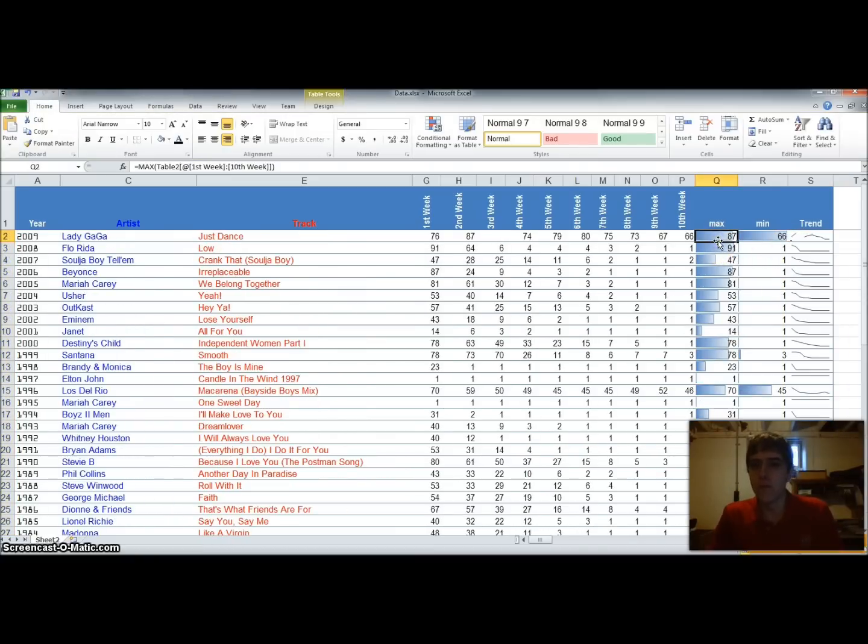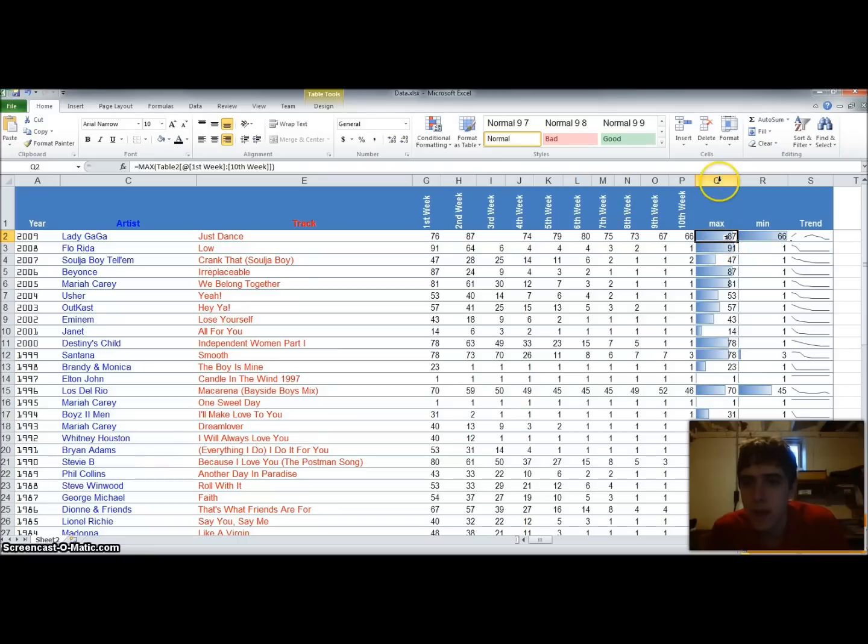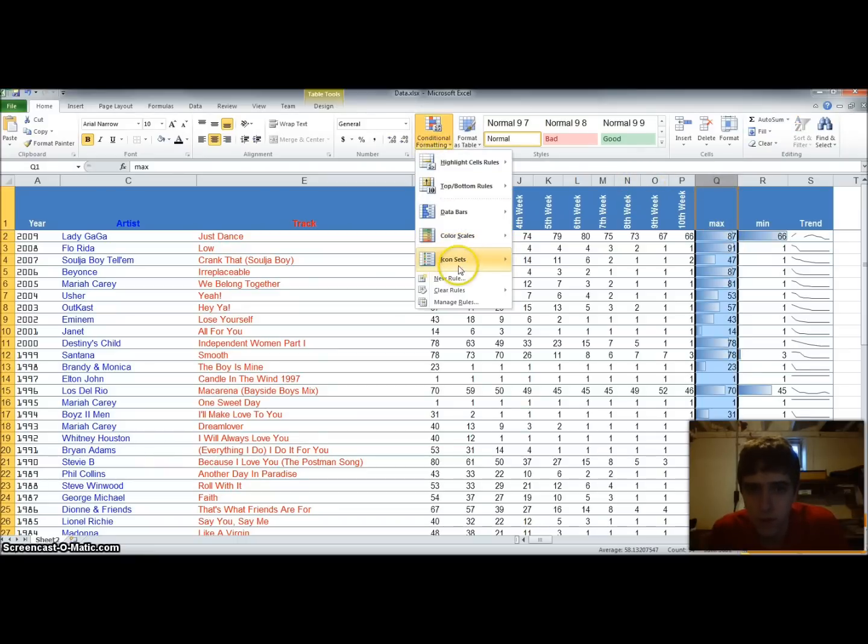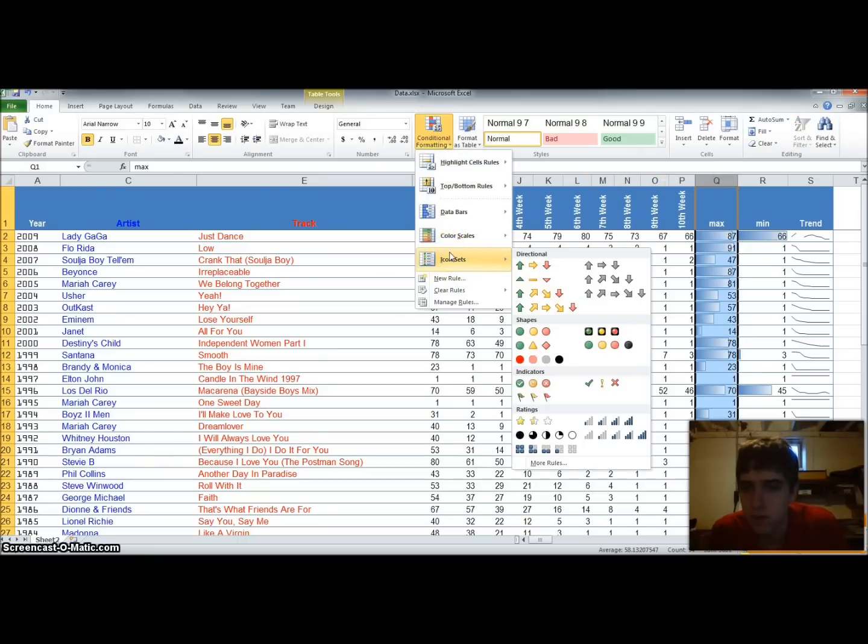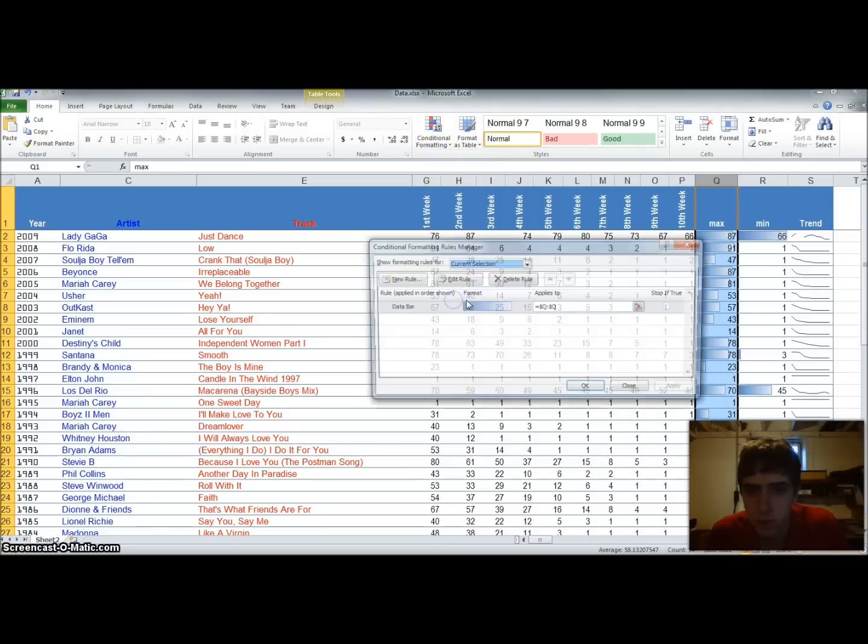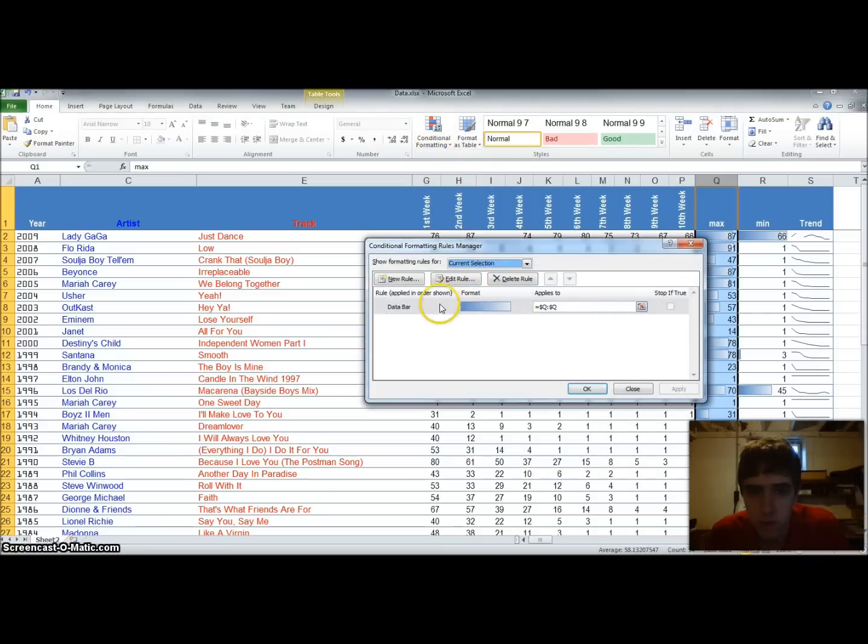So now, what we can do is, let's say that we want the max being the worst. We're going to set a conditional format on that. So it's red instead of blue.